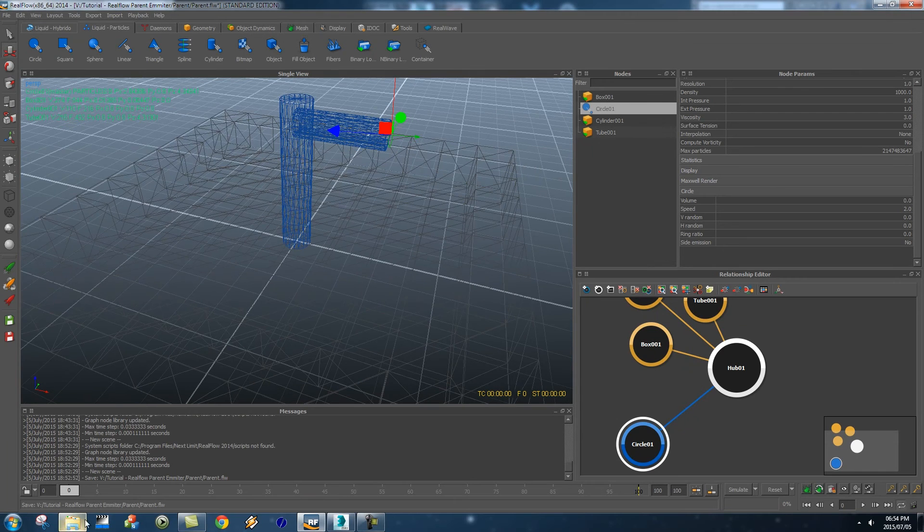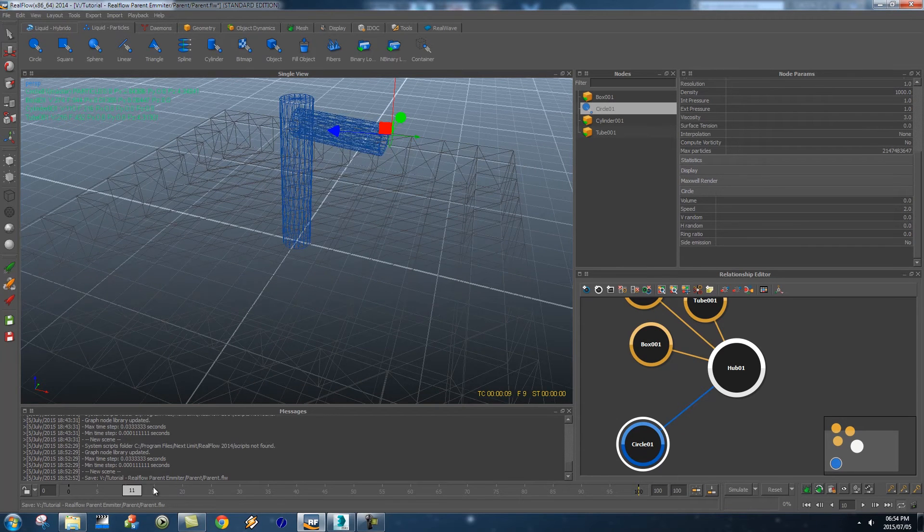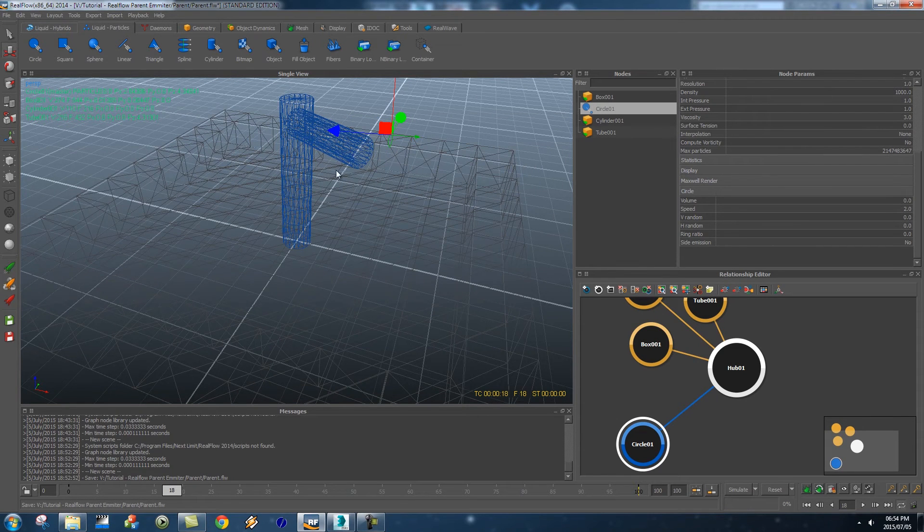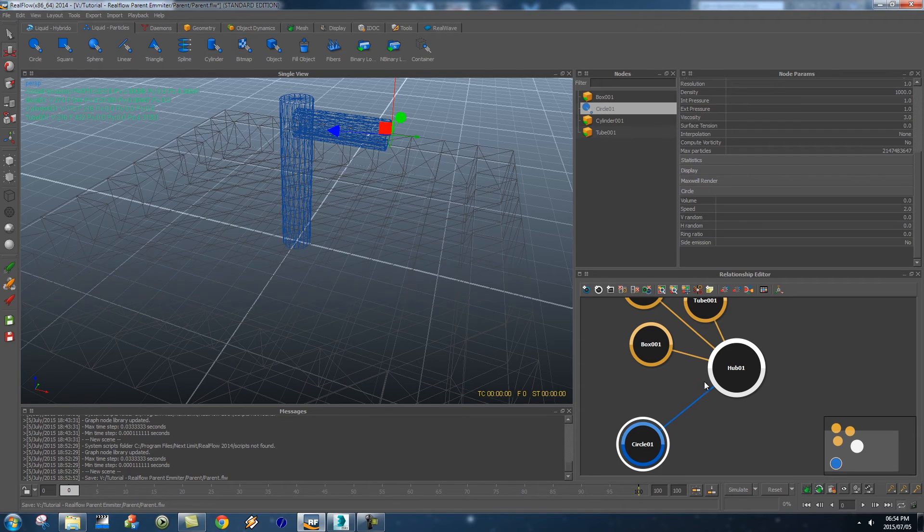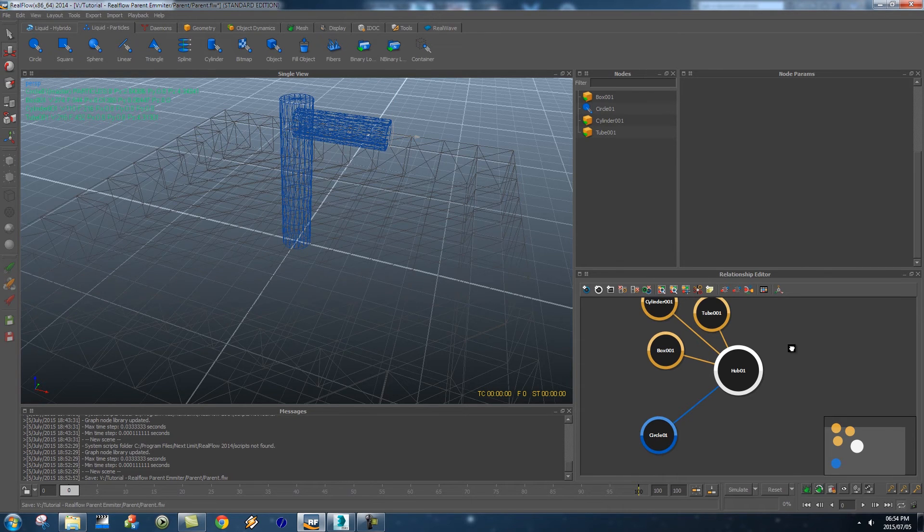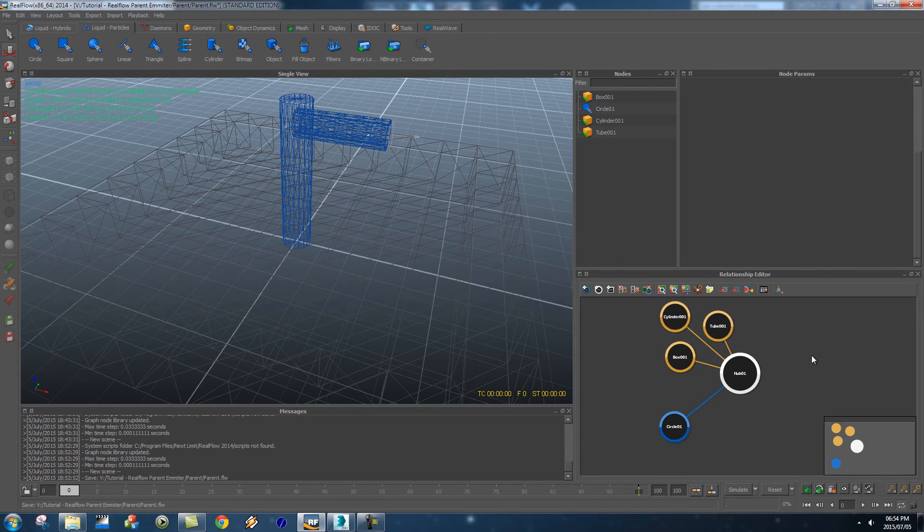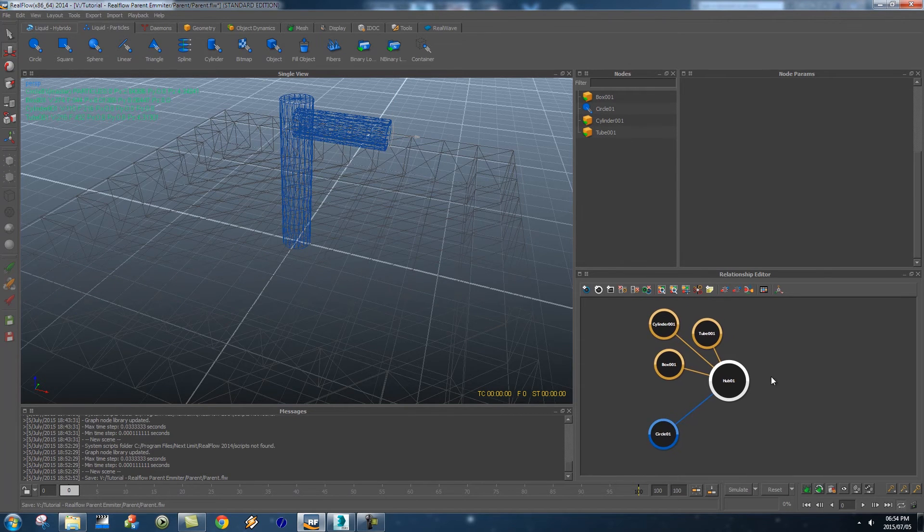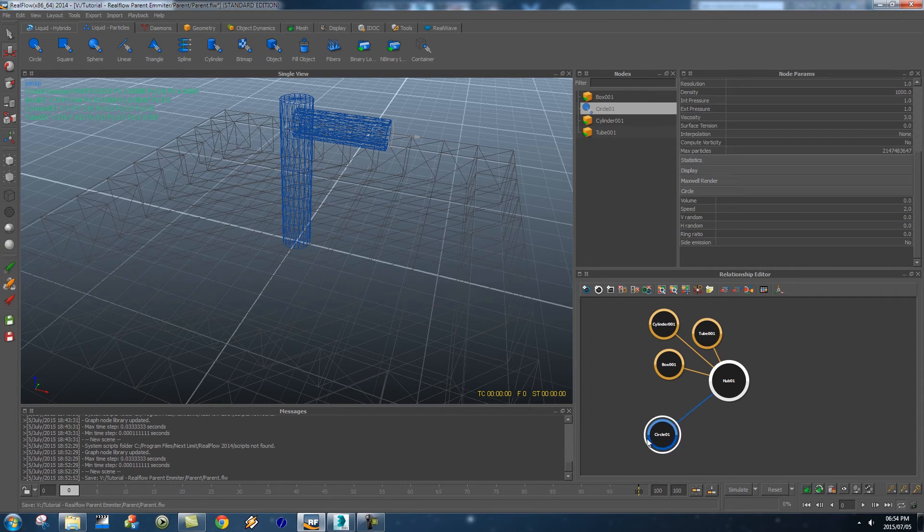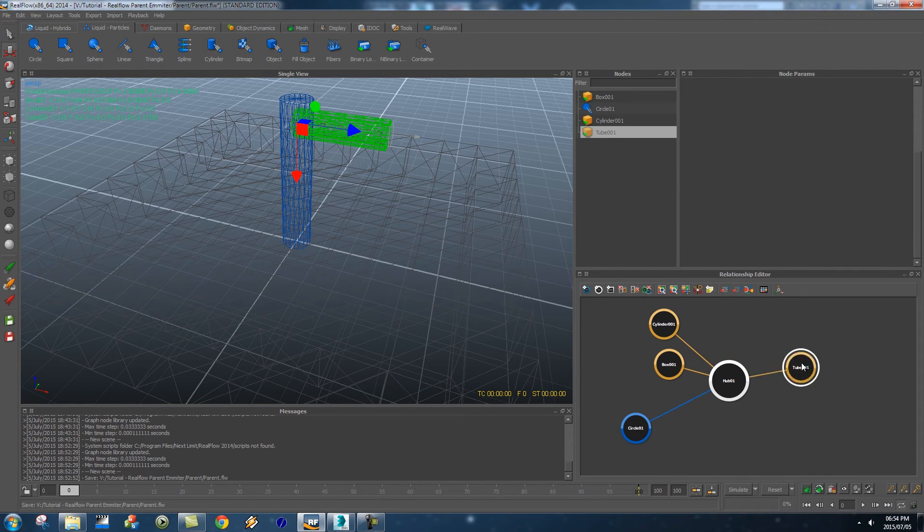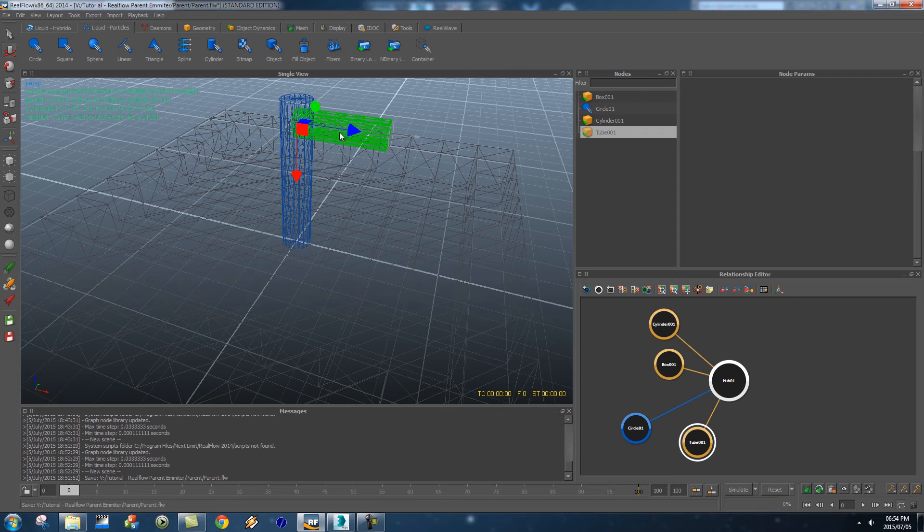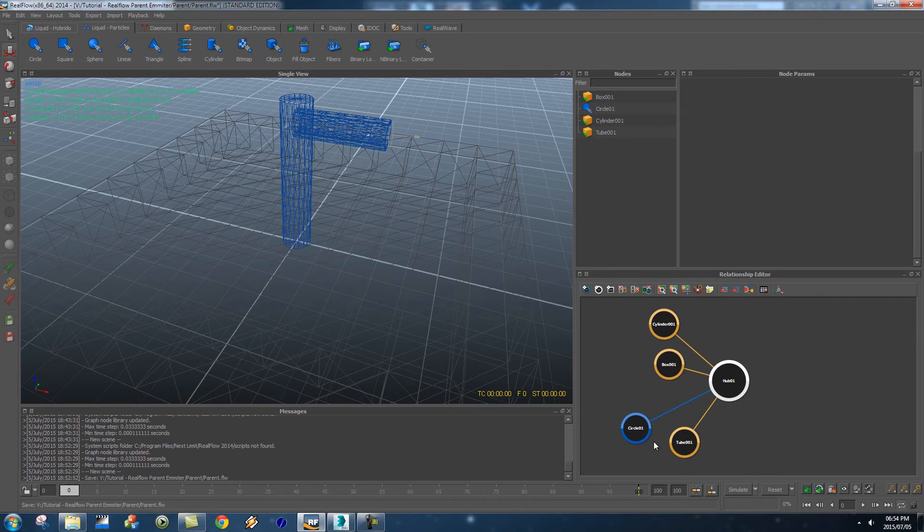Alright so basically we want to link that emitter to this pipe where it's rotating around and it's really simple. So if I go to my relationship editor here at the bottom and you'll see you've got the circle which is the emitter and then we've got the tube here which is actually that geometry that we want to parent it to.